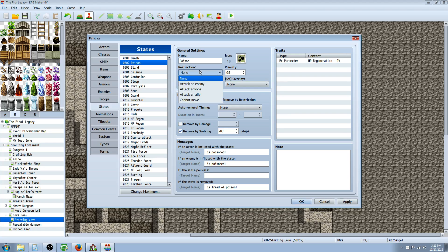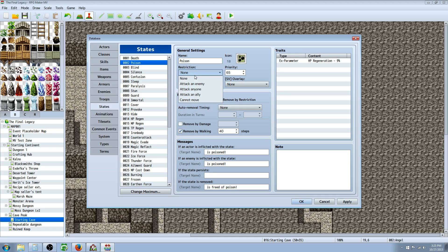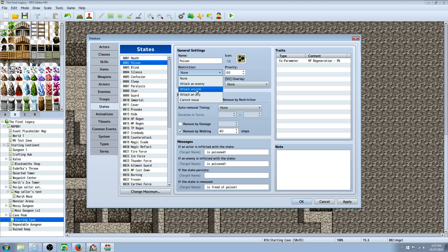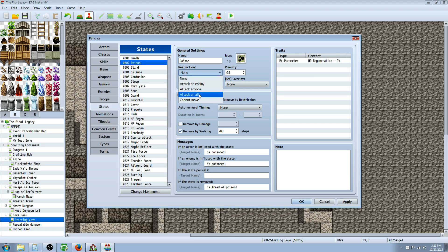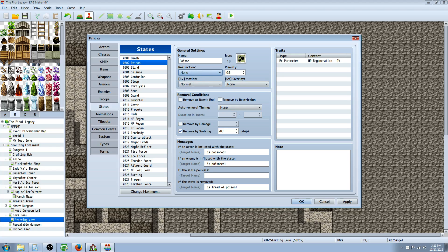For Restriction, if they're paralyzed they can't move or take an action. If you set it to 'attack anyone,' they're sort of confused and will attack random people. 'Attack an ally' would be confused, and 'attack an enemy' or 'attack anyone' would be berserk. You can play around with these states and make your own custom ones.